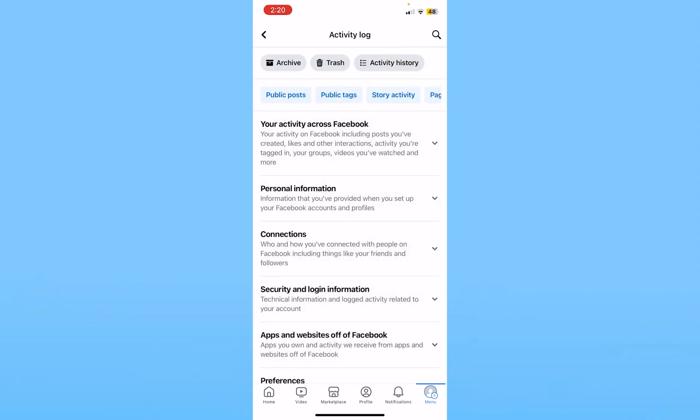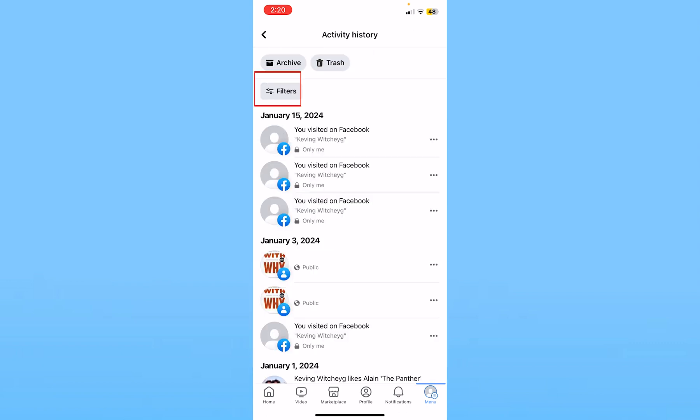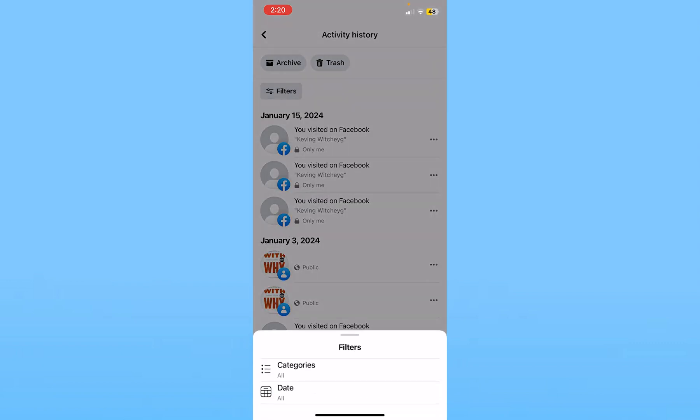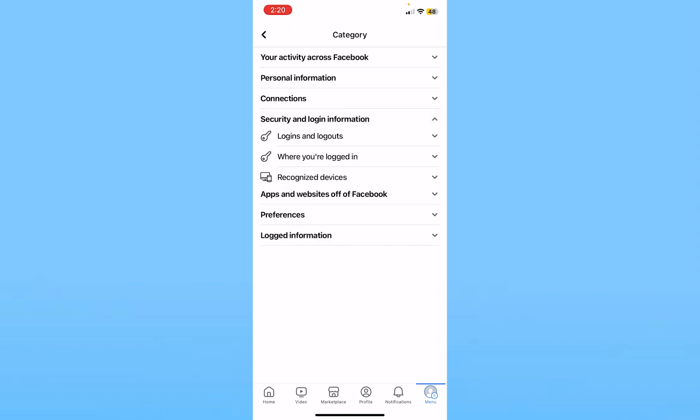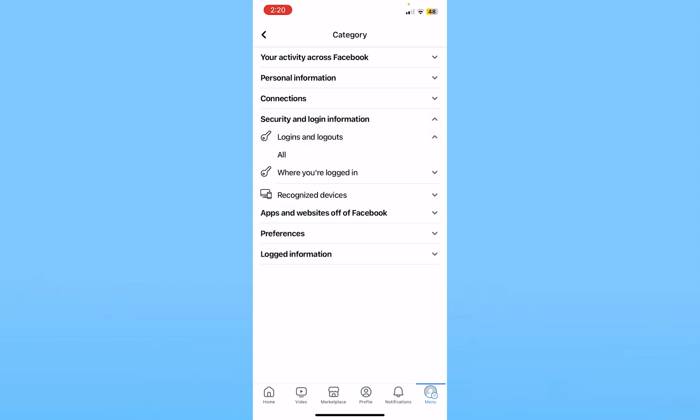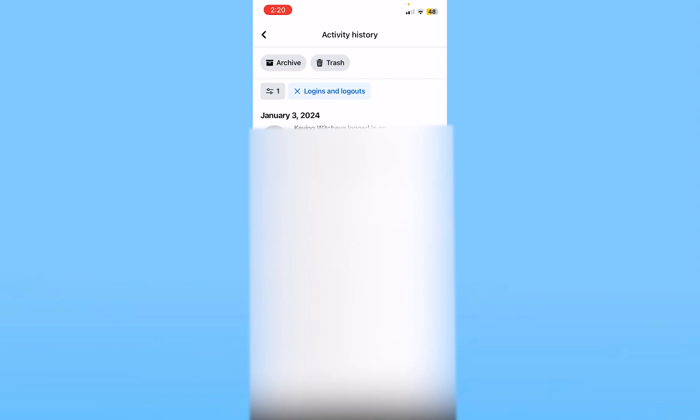If you go back and click on Activity History again, then choose Filters, choose Categories again, and choose Security and Login at the top. From here where you see Login and Logout, click on it and choose All. It's going to show you all the devices and all the IP addresses you are currently logged in on.